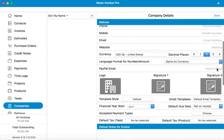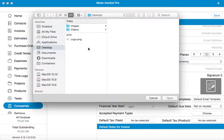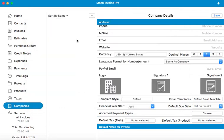You can also add a PayPal email. Add a logo for the company. I have a logo saved here. I am going to use it.